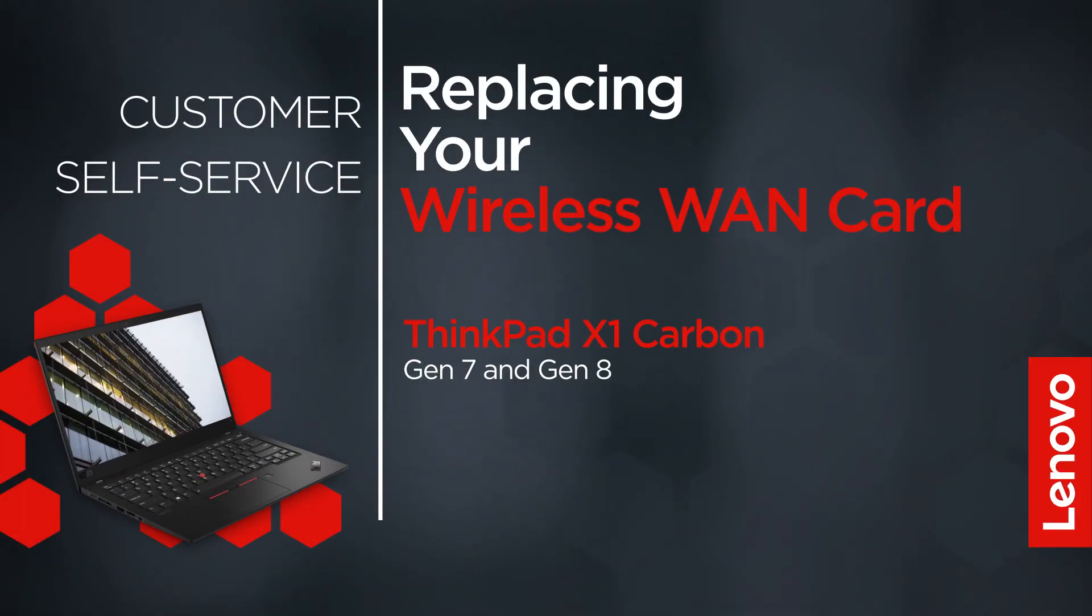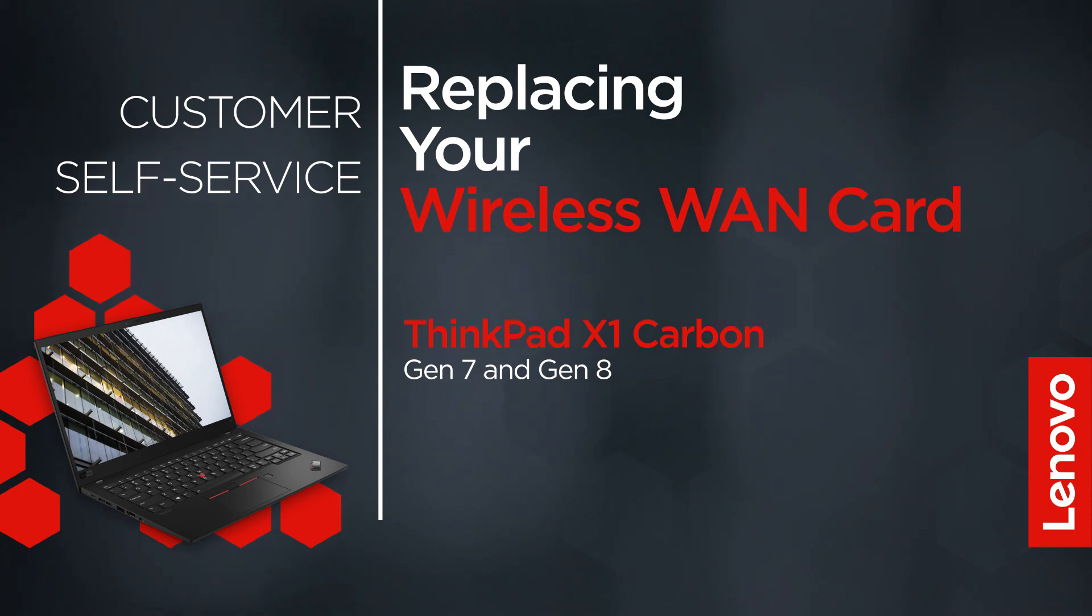This video will show you how to replace the wireless WAN card inside your ThinkPad. The process in this video will work for the ThinkPad X1 Carbon Gen 7 and Gen 8.